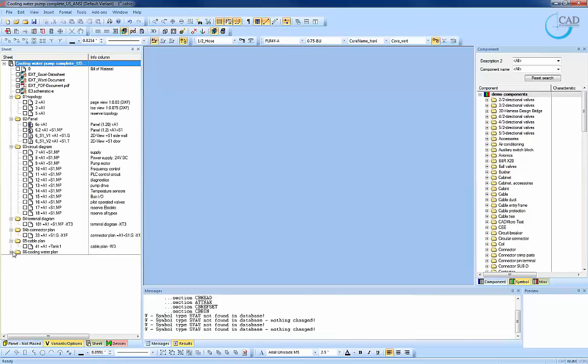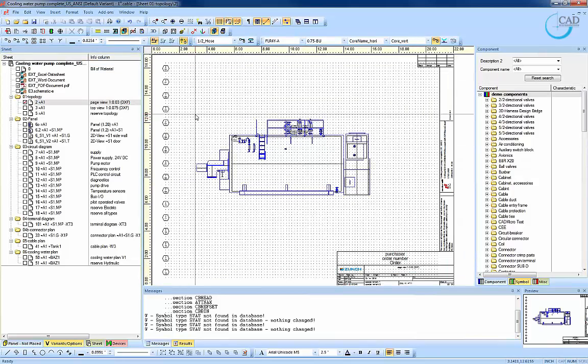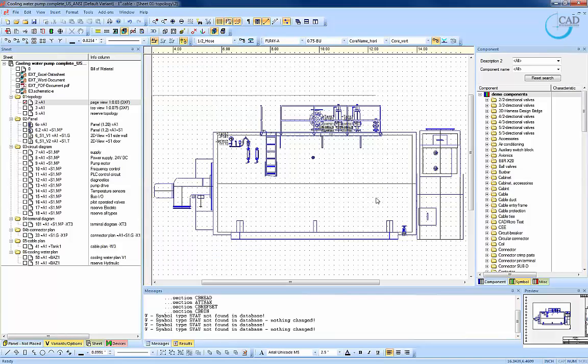As I mentioned earlier, this project consists of all its embedded documents, including externally referenced documents in formats like PDF, Excel, or Word.